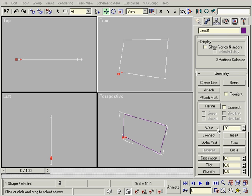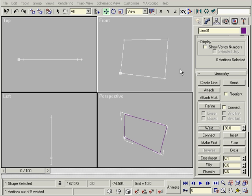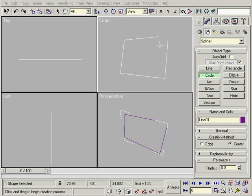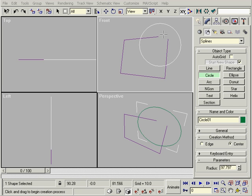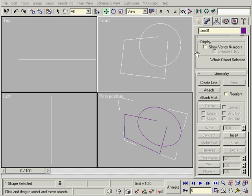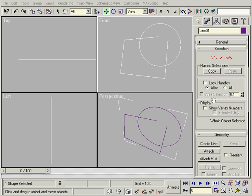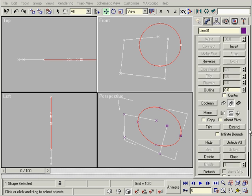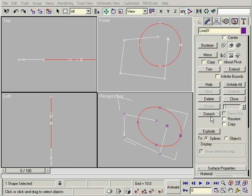Weld turns two points into one point. You can only weld endpoints together. Break unwelds them. Attach makes multiple splines one shape. To unattach, select the segments or splines and hit either Detach or Explode.